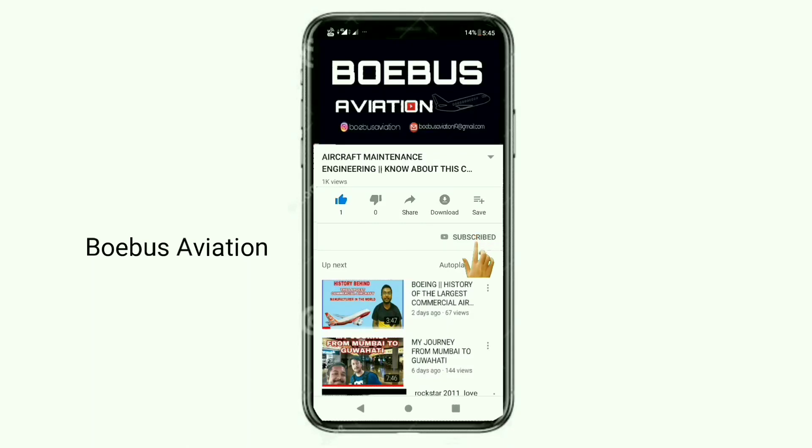Subscribe to the channel and press on the bell icon to get updated with Bobas Aviation. Hello everyone, this is Tehbojit and welcome back to another episode of Bobas Aviation.